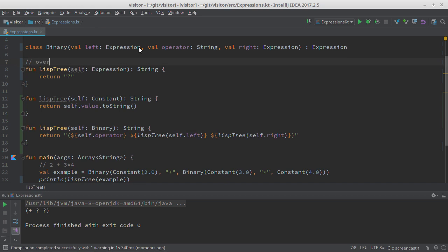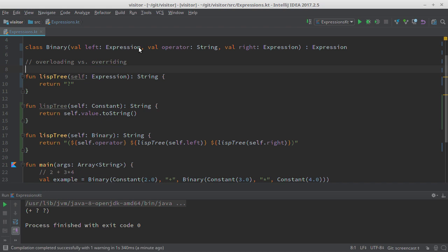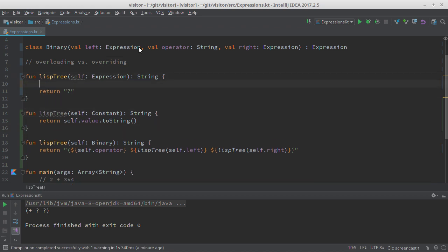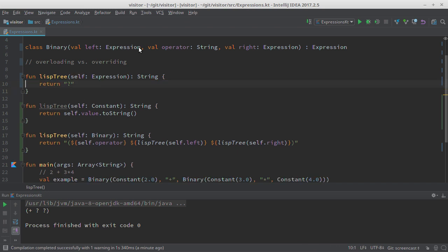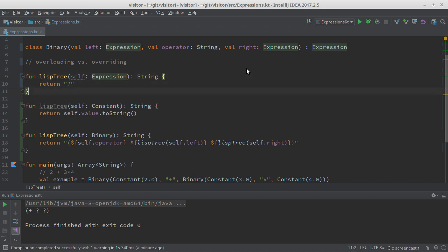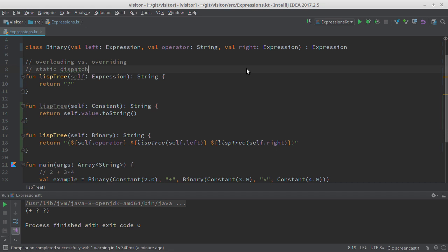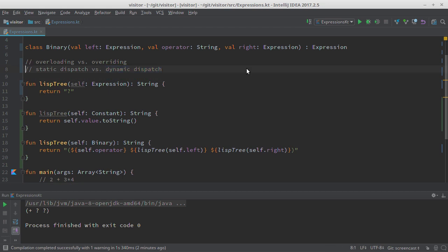This is overloading versus overriding — very unfortunate that these terms have such similar names. When you call a method on an object, the call is dispatched dynamically: at runtime you can land in different toString methods depending on the class of self at runtime. But when you have three methods with the same name that happen to have different static parameter types, that has no meaning at runtime. The runtime will not try to differentiate between these methods based on the dynamic type of a parameter. So overloading is static dispatch — the compiler does the dispatch. Overriding is dynamic dispatch — the runtime makes the dispatch, via virtual tables if you're a C++ person.